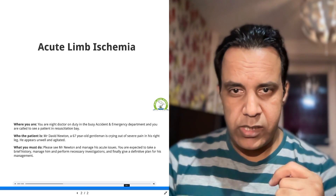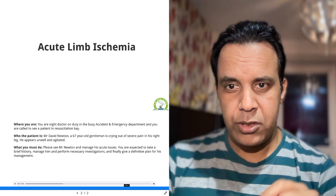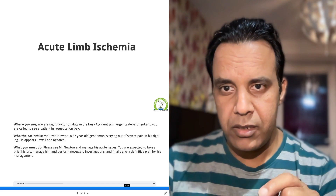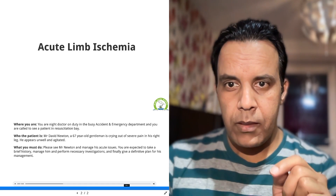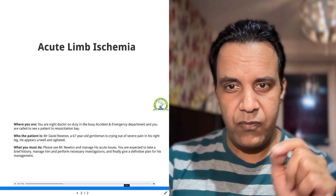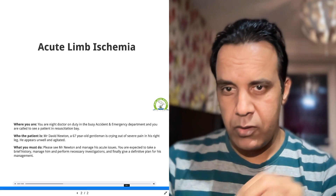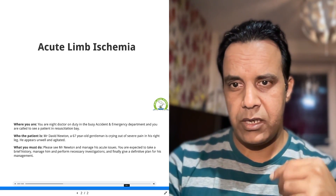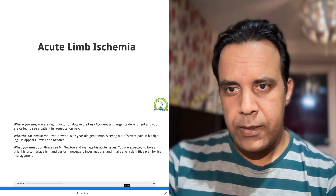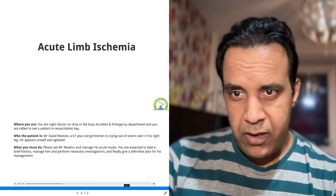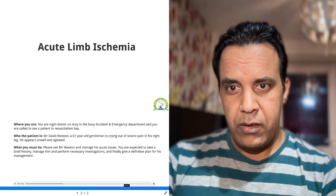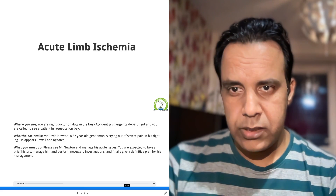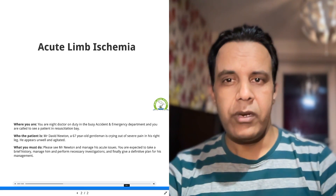So how to identify, how to approach, and how to manage such patients when they are critically unwell. It is very important that you follow A, B, C, D, E. I'm going to talk about how to identify and how to investigate as well as how to manage. If you are preparing for your OSCE exam including PLAB 2 or MRCS, this video is going to be very important for you.